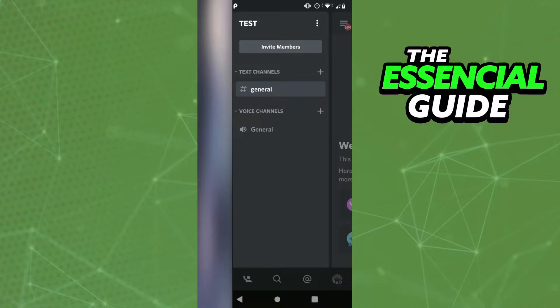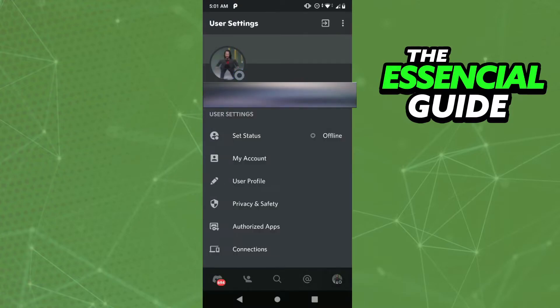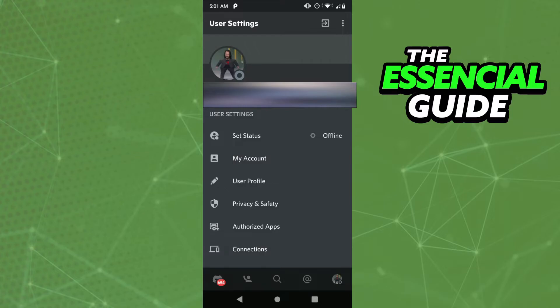In your Discord homepage, go to your profile by clicking on the lower right side of your screen. Here you'll see Set Status, My Account, User Profile, Privacy & Safety, Authorized Apps, and Connections. Click on My Account.